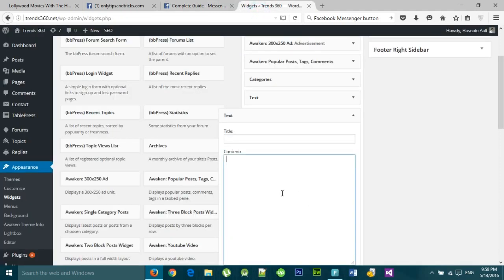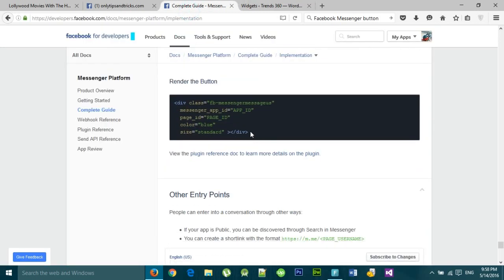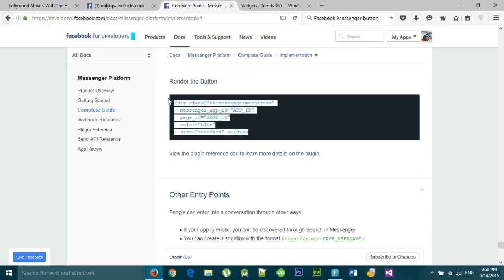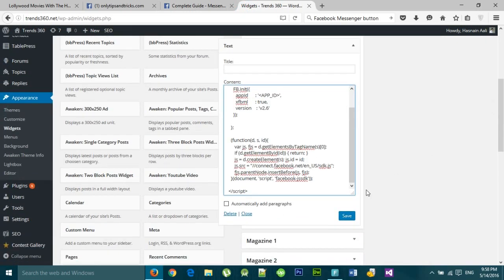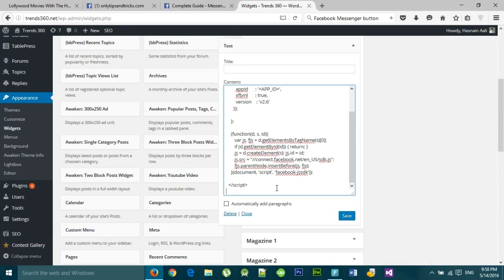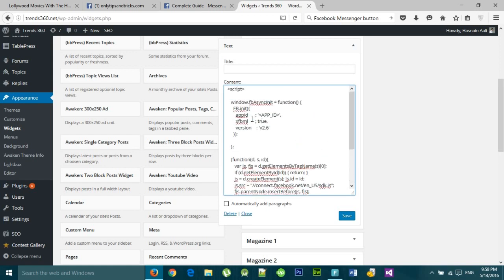Copy the second code as well and paste it also. Now we need an app ID.